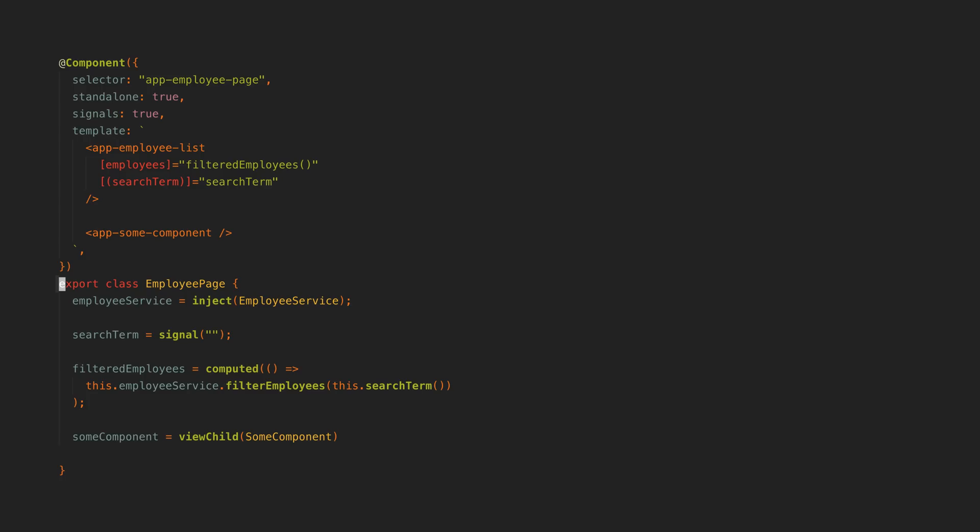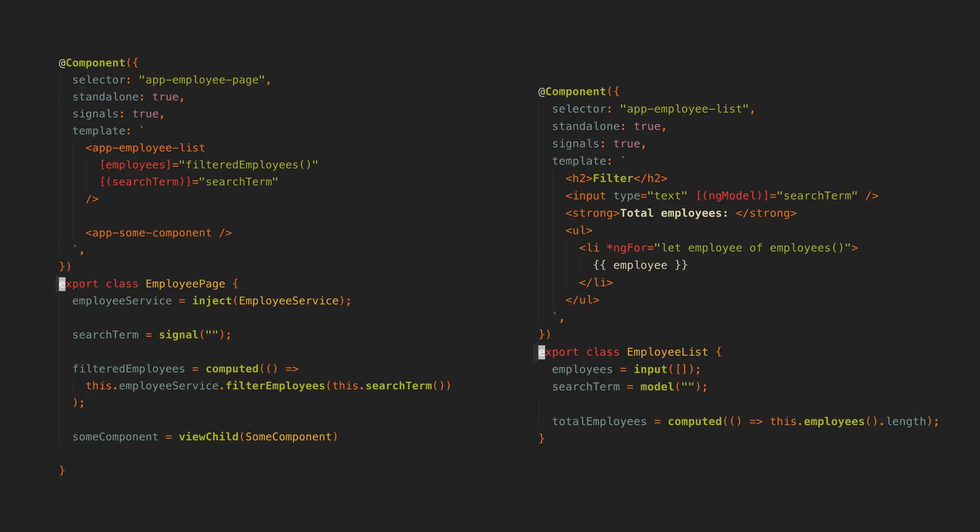So a signal-based component might look something like this. Notice that the signal property in the decorator is set to true. This is what tells Angular that this is a signal-based component.